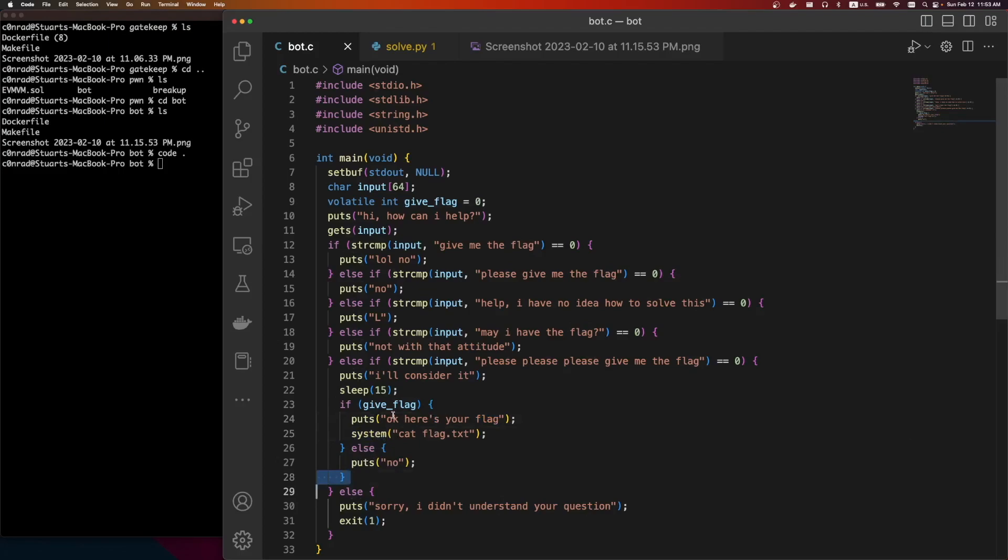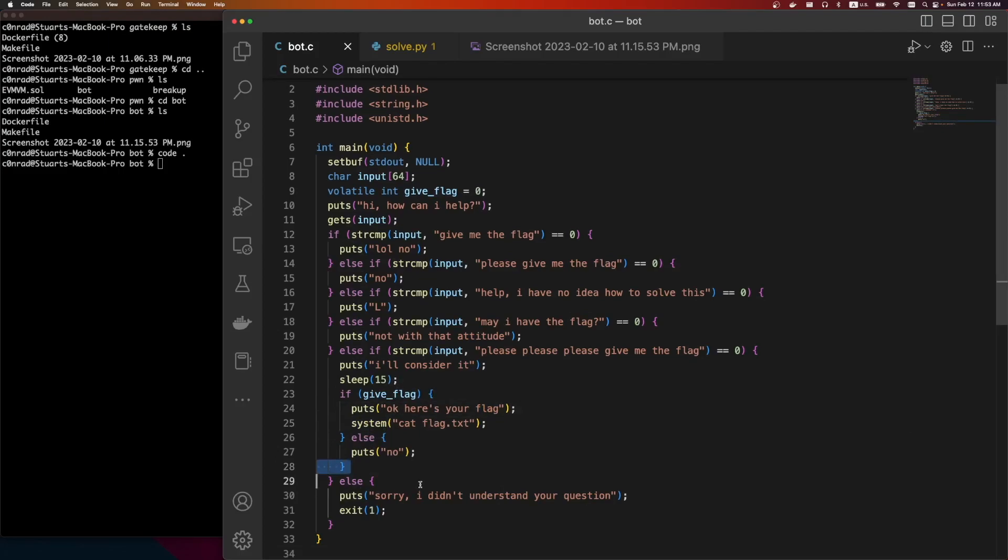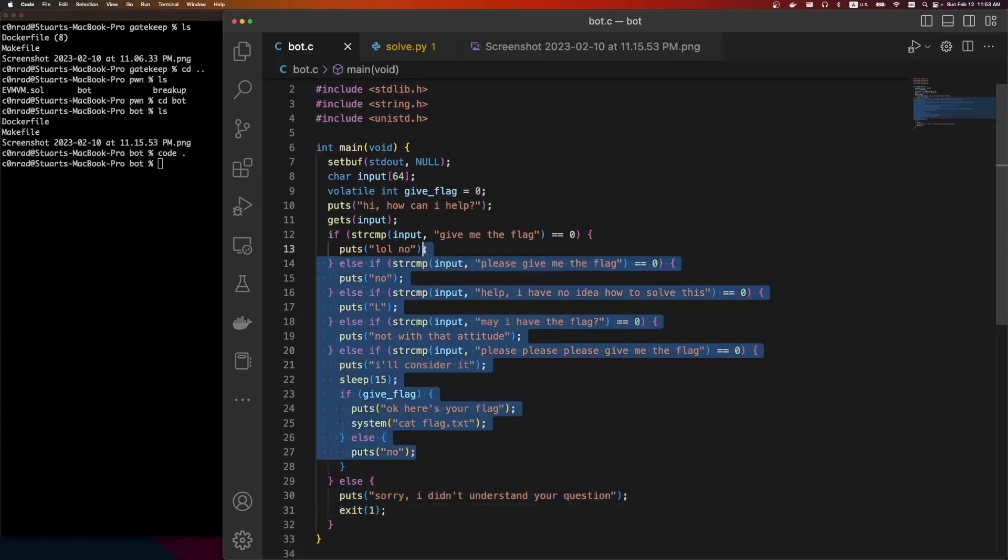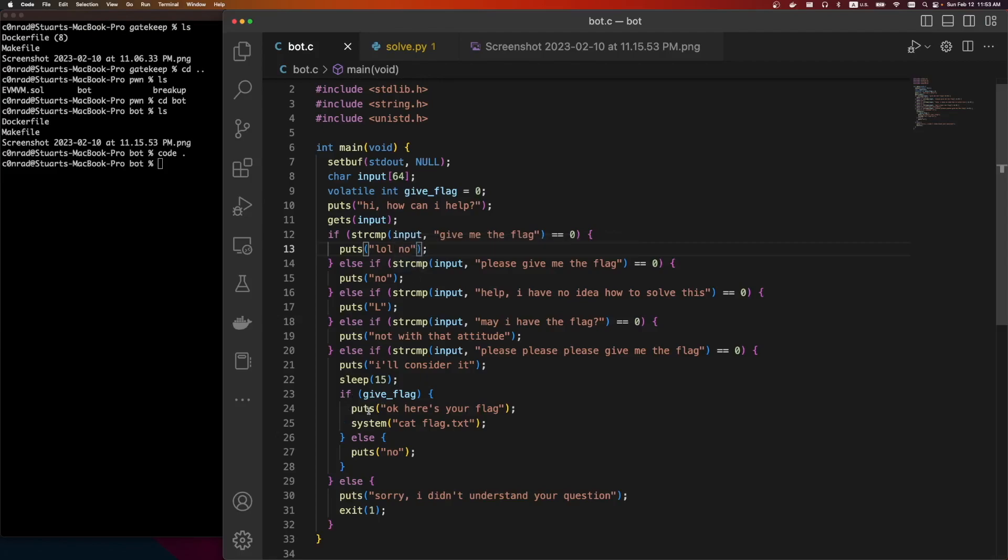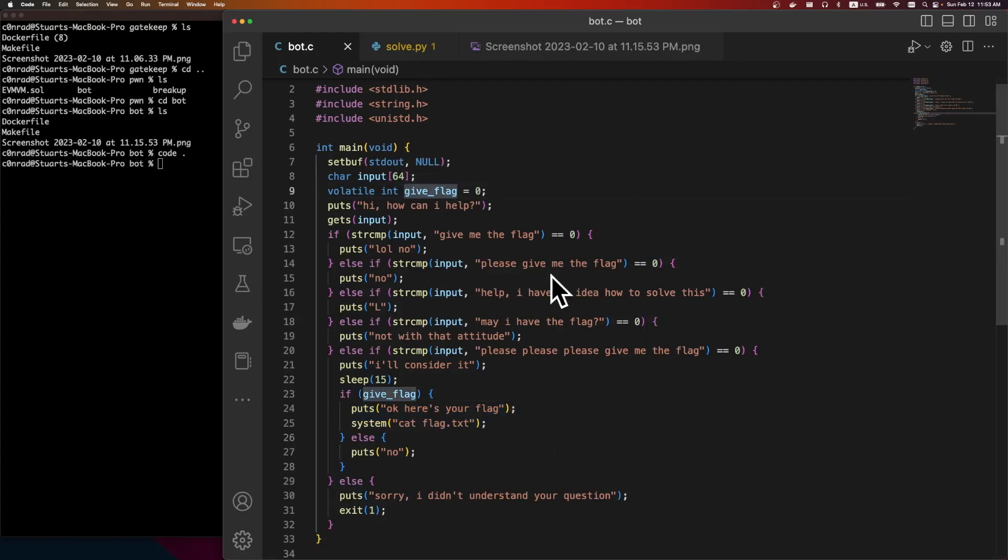With the system call. Otherwise it'll say no, and then also it says sorry, I don't understand your question. Exit if it doesn't match any of these. So it would be cool to, we have a win condition right here. We need give flag to be true, but the give flag isn't used anywhere in the binary. So that's definitely tricky.